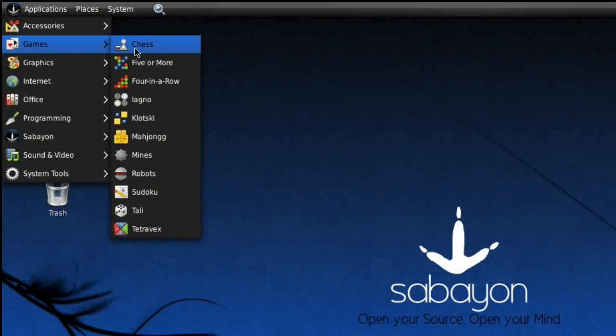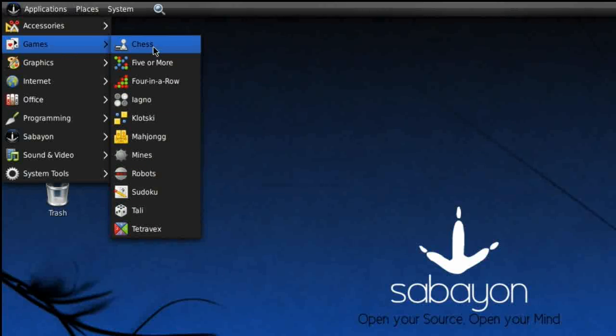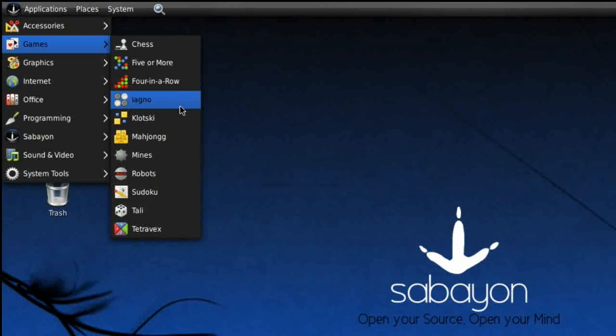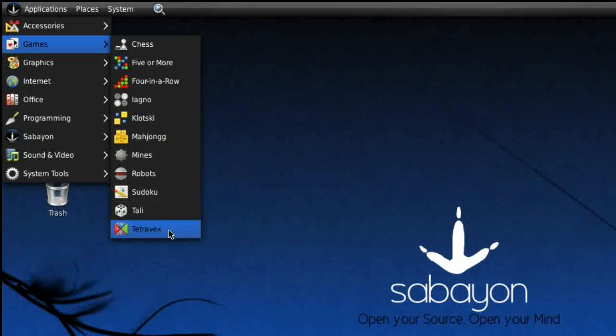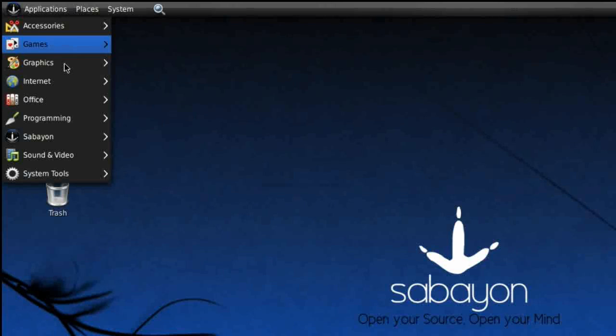Games: they've got the standard GNOME ones. Chess, Five or more, Four in a row, Iagno, Klotski, Mahjongg, Mines, Robots, Sudoku, Tali, Tetravex.